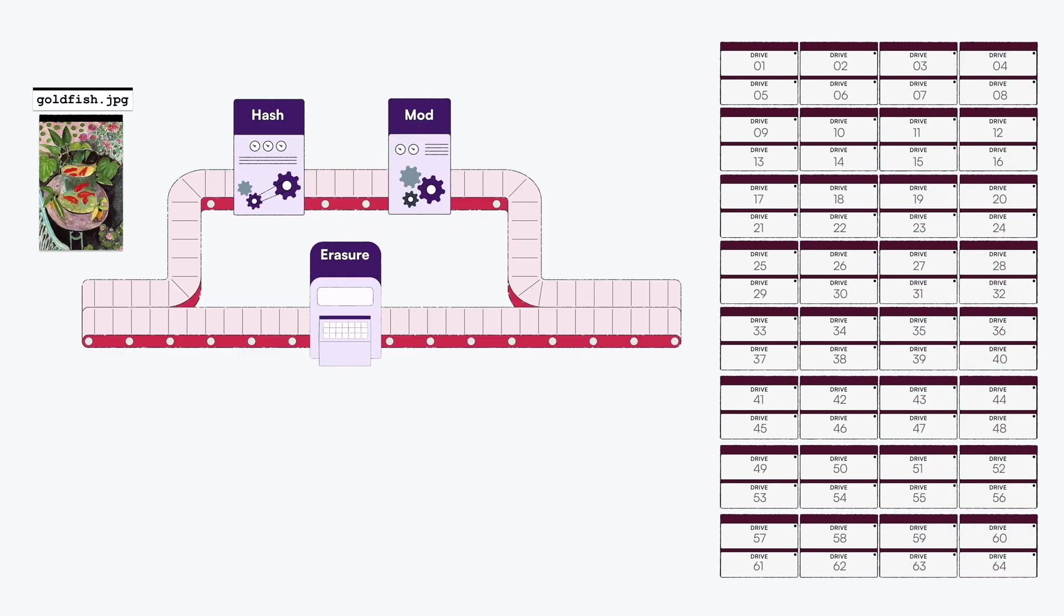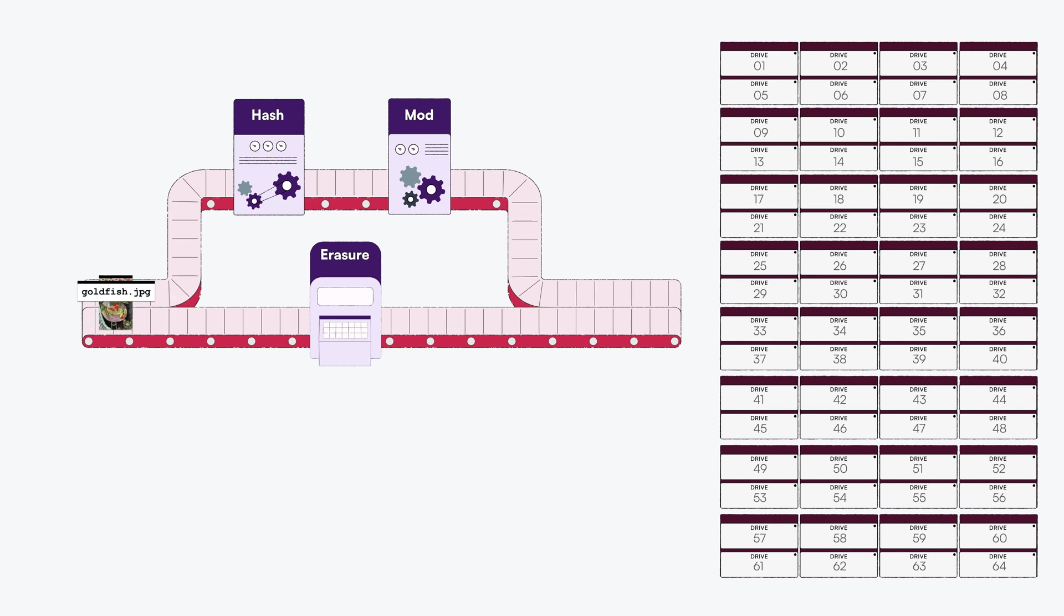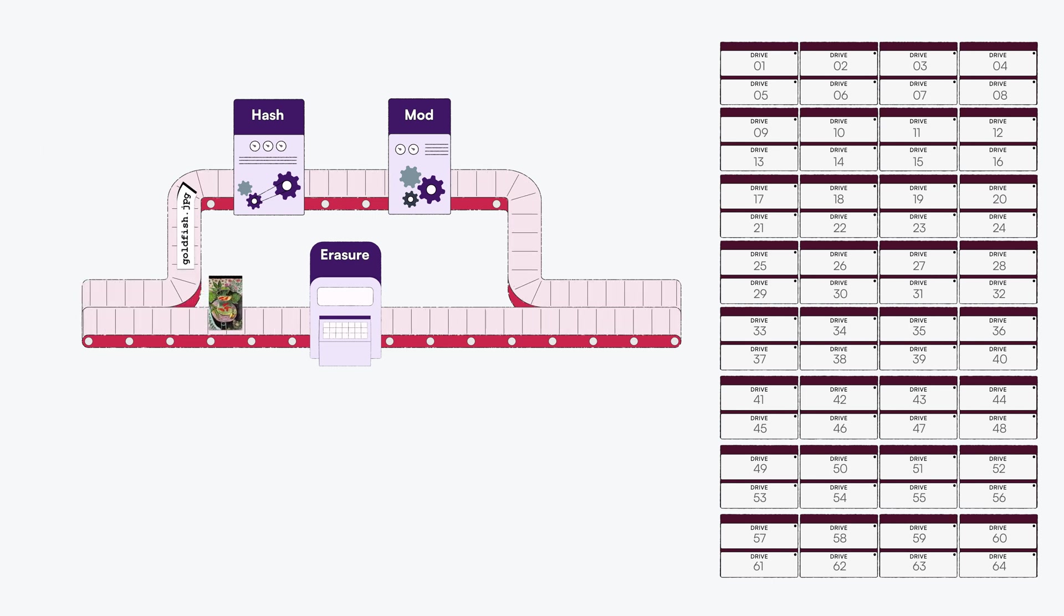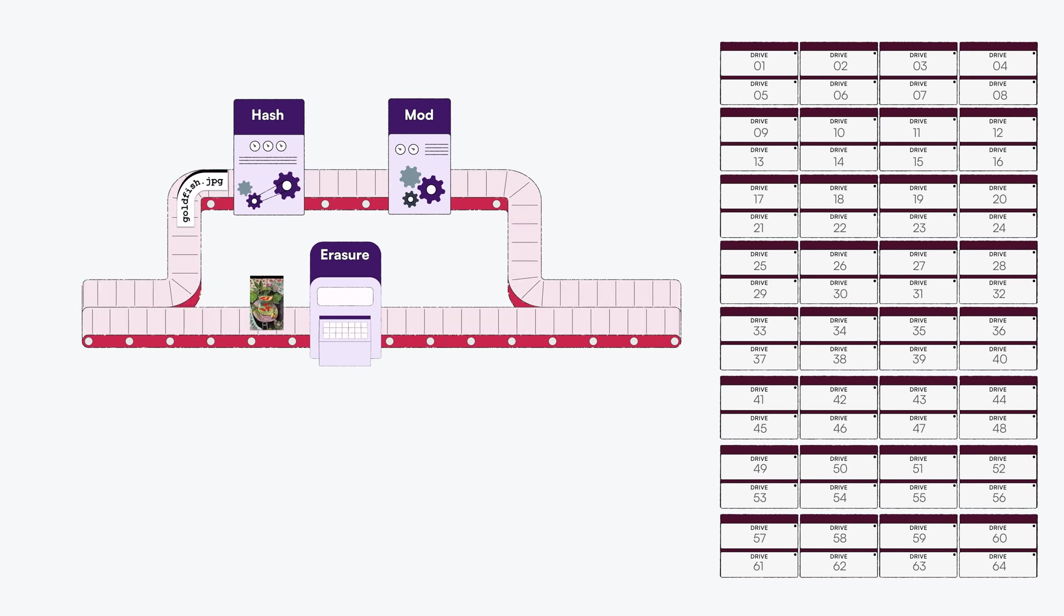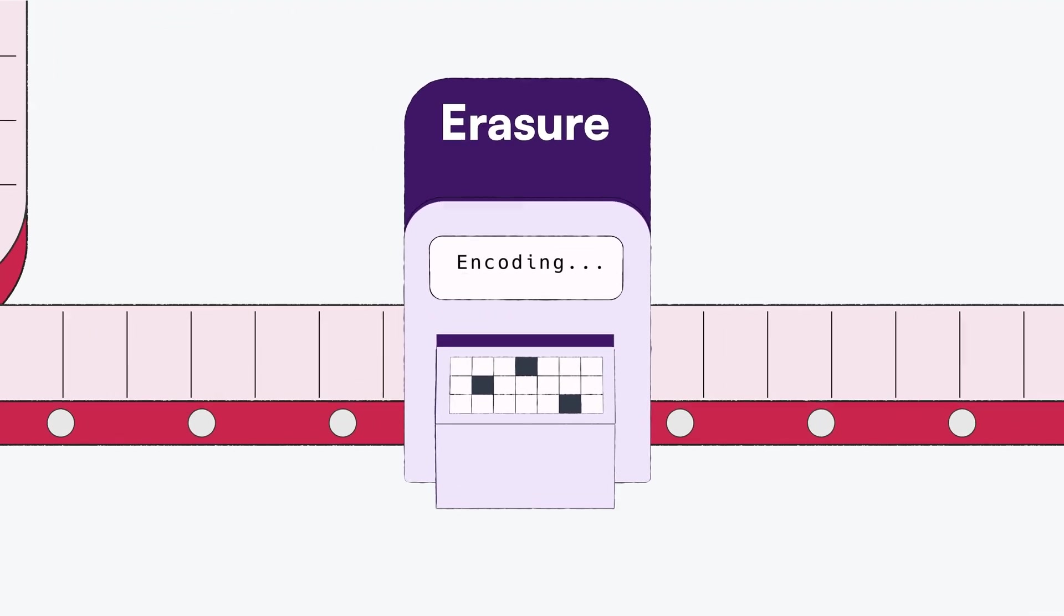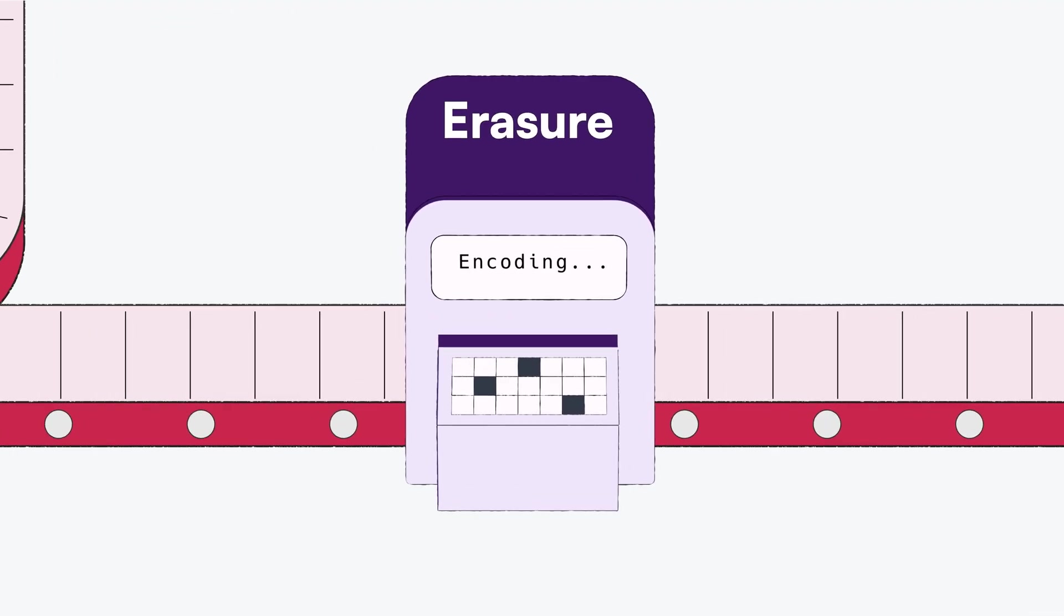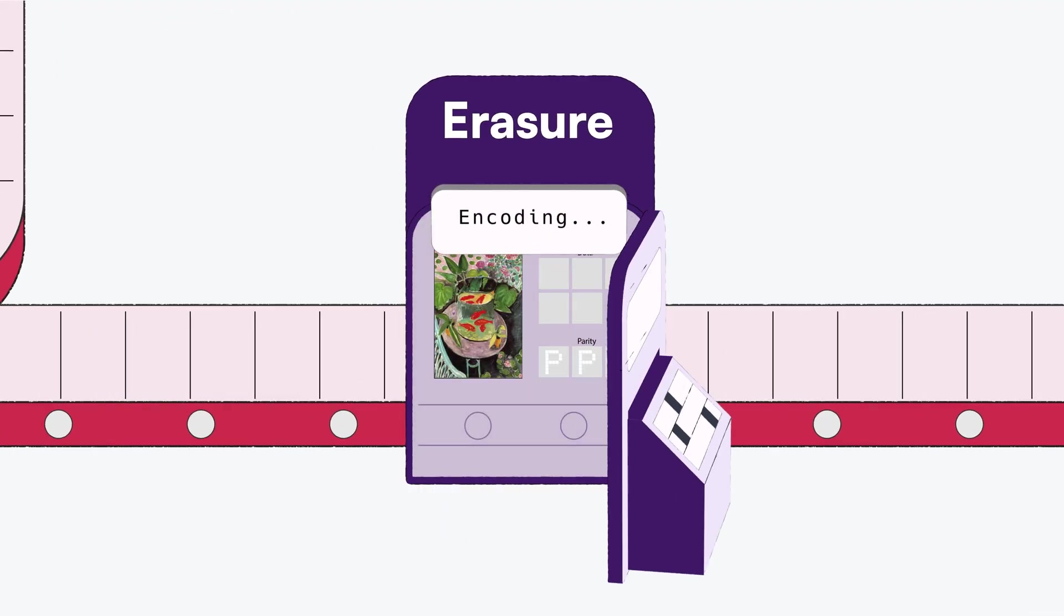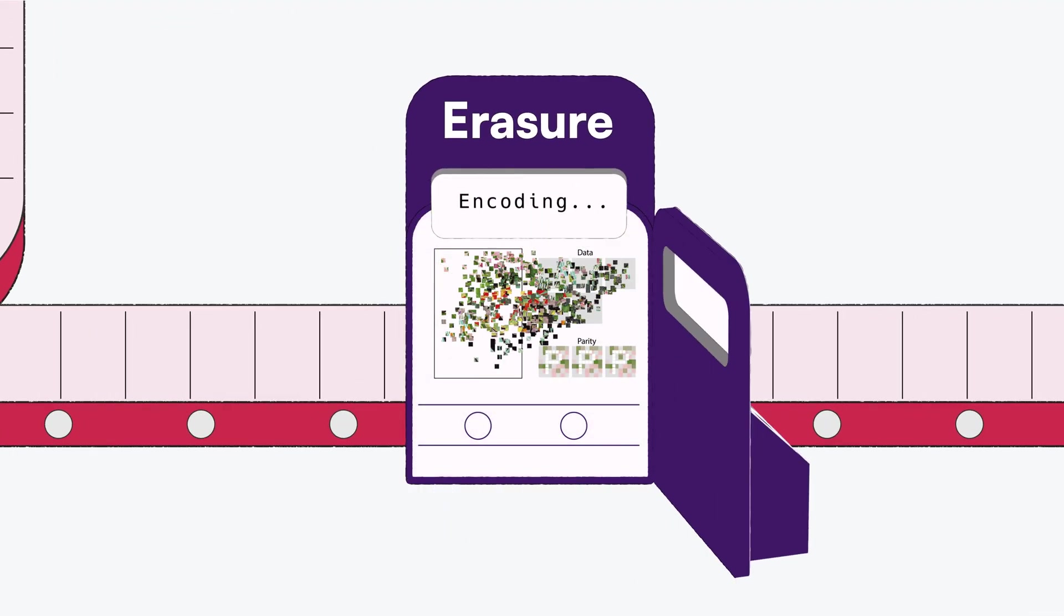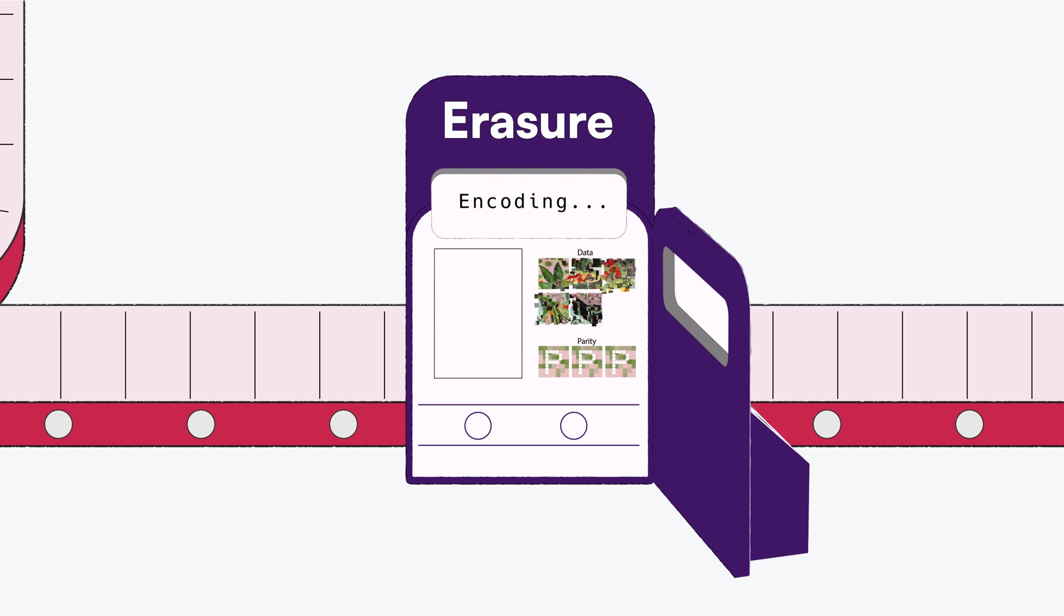When we write an object to the MinIO Object Store, the file and path name are used to determine which Erasure Set the object gets written to. Simultaneously, Erasure Code is being used to split the data into data and parity blocks.